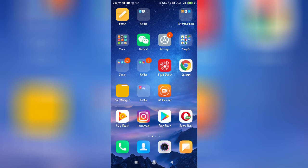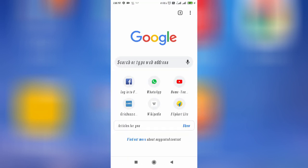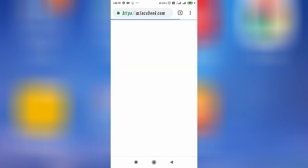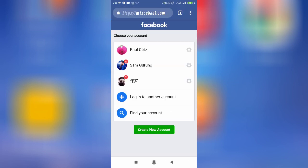Let's start the video and enable and disable desktop mode in Chrome. Firstly, you need to open up your Chrome browser on your mobile. For example, let's go to Facebook and make it display in desktop mode.